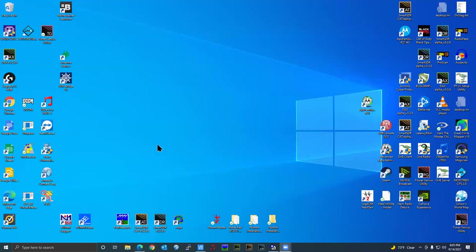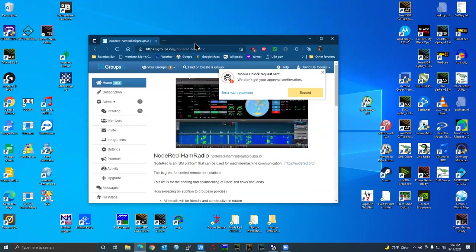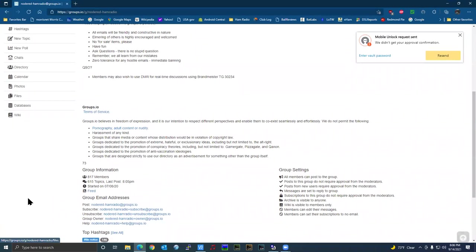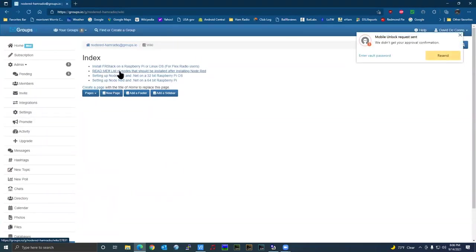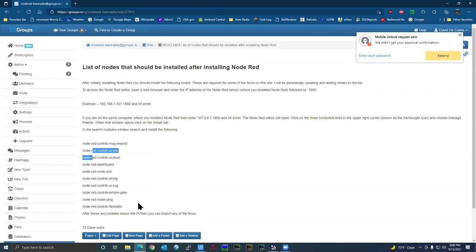The wiki is pretty straightforward for installing Node-RED on the Raspberry Pi. I've built up a Raspberry Pi for tonight's call where I'm at the point of starting to install nodes. Rather than going through the full list, I've pre-installed some of the nodes. I'm going to go to our group site, Node-RED for Ham Radio, and in the wiki section, after installing Node-RED and the FR stack, there's a readme with a list of nodes I recommend you install.